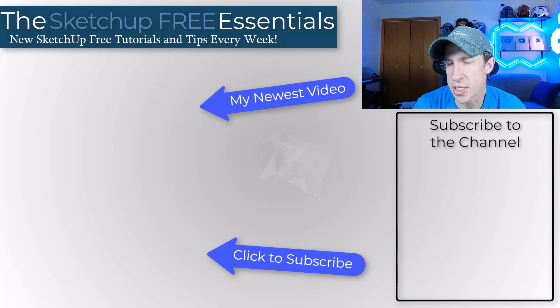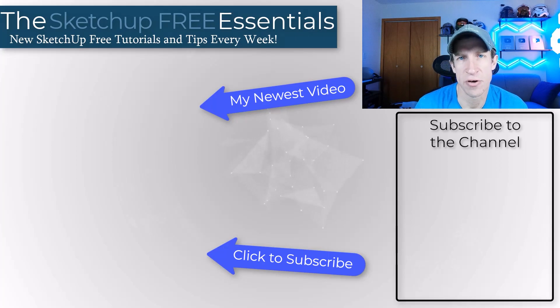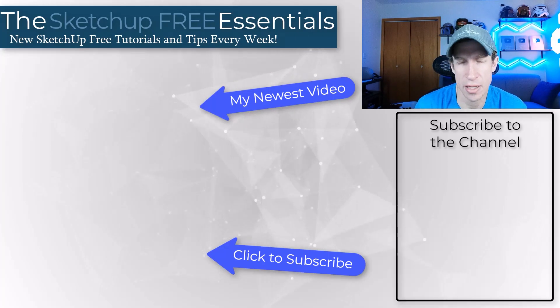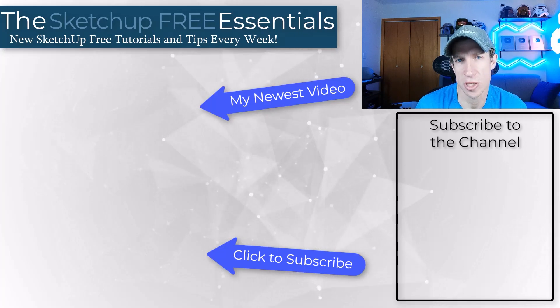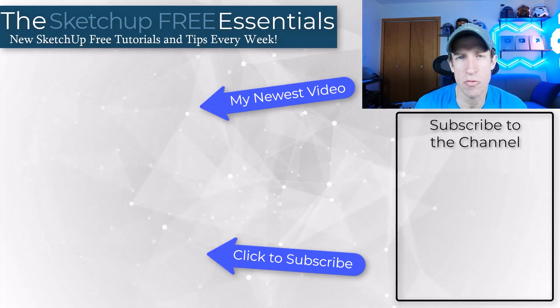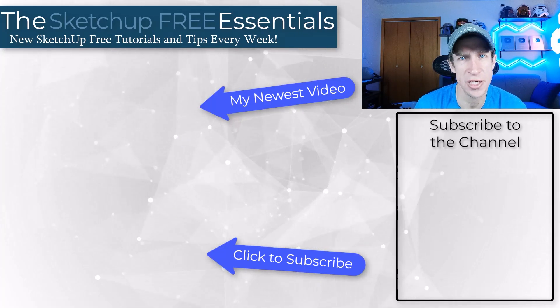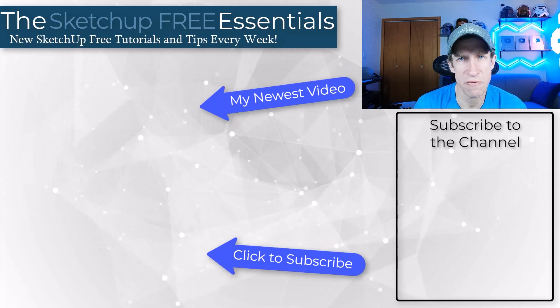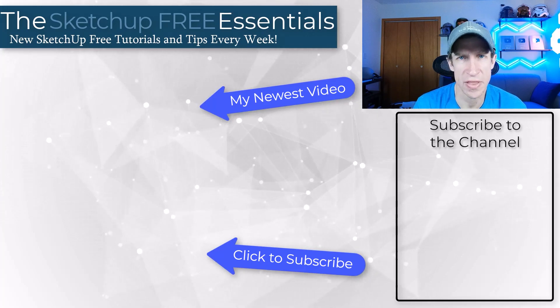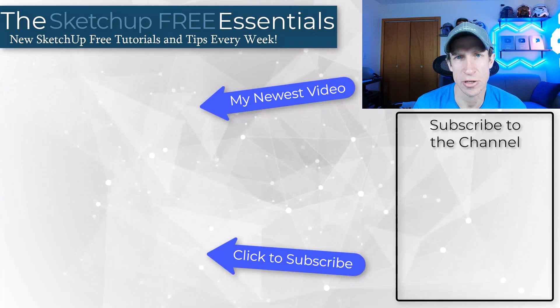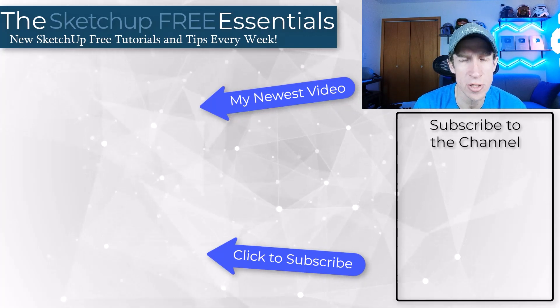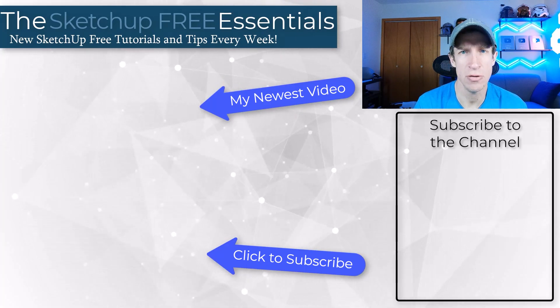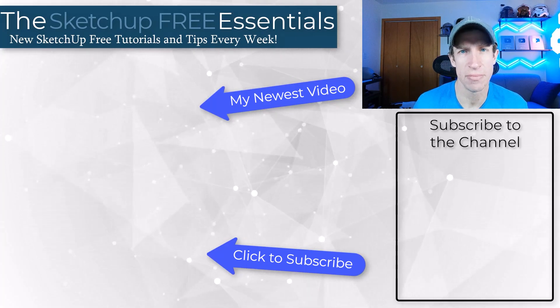All right. So those tips should save you a ton of time for navigating around inside of your SketchUp models. I know they helped me with interiors a lot, but leave a comment below. Let me know if you have any navigation tips for navigating in SketchUp free. I just love having that conversation with you guys. As always, thank you so much for taking the time to watch this and I'll catch you in the next video. Thanks guys.